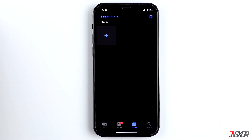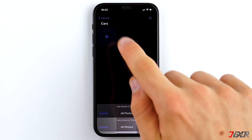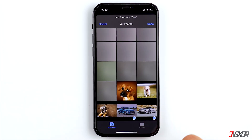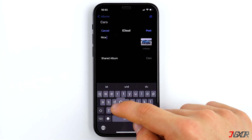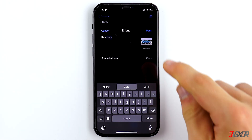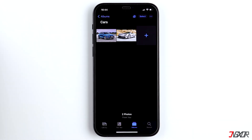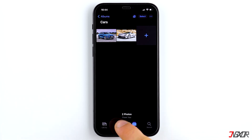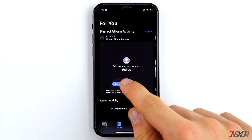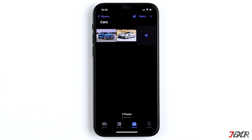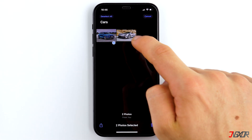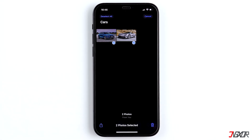Up to 5000 photos can be uploaded to an album. To do that, tap on the plus icon, select the photos, and finally tap on Done. If you want, you can post your photos and add notes to them. The invited users first have to accept the invitation by tapping on For You and then on Accept. Deleting photos works the same way as in any other album, with the difference that only the administrator is able to delete photos.